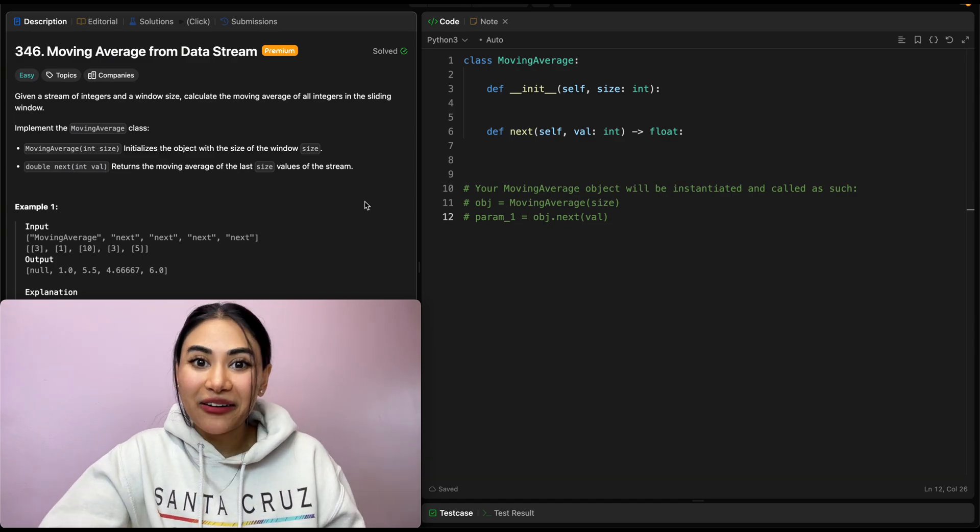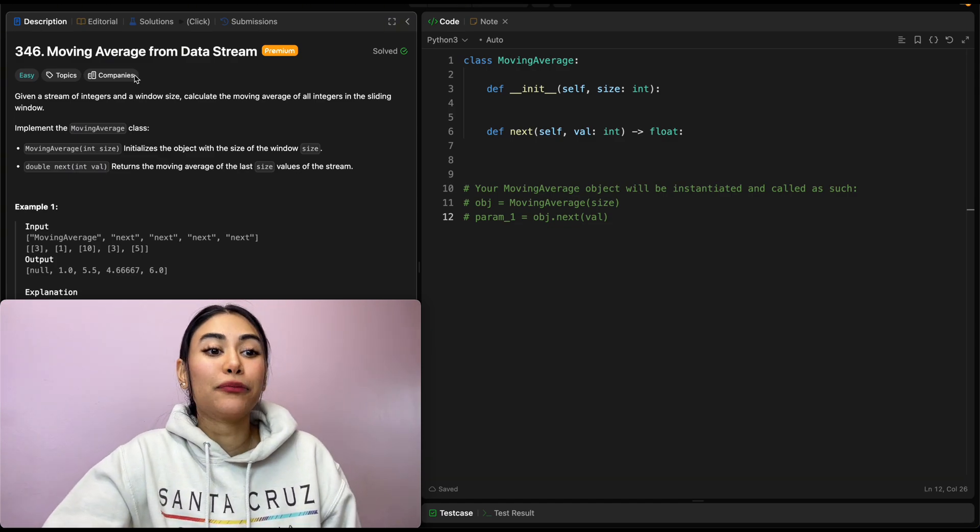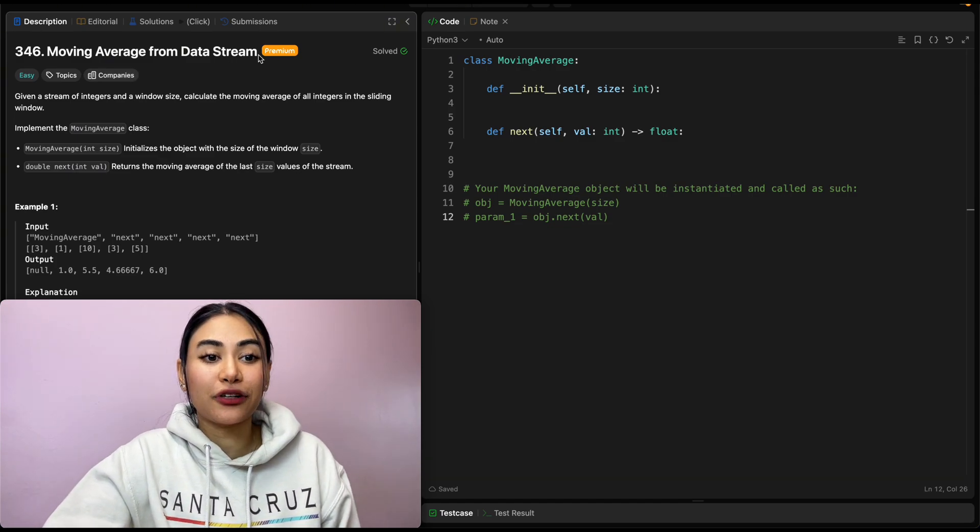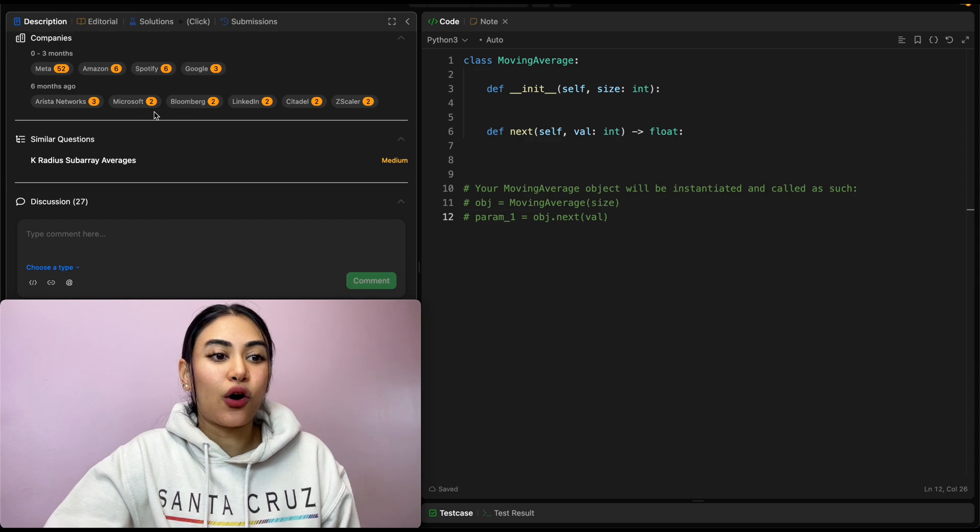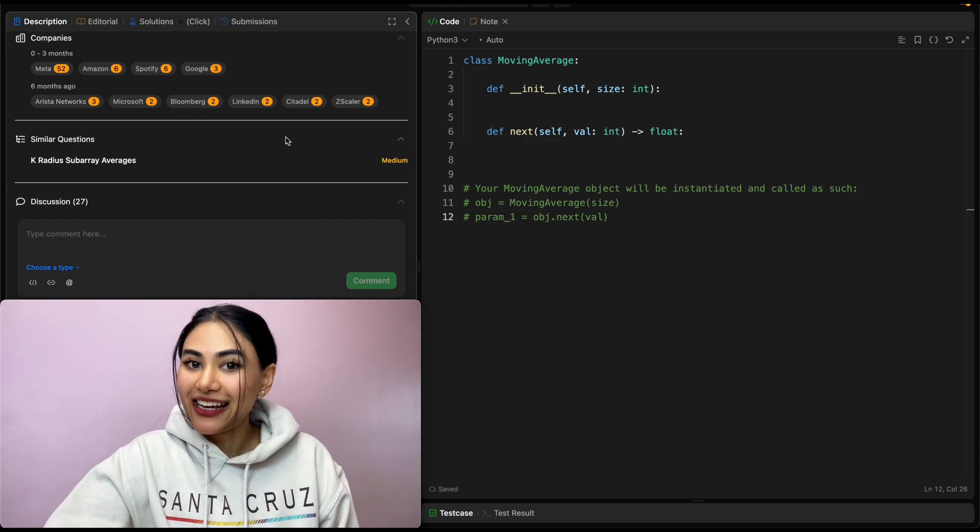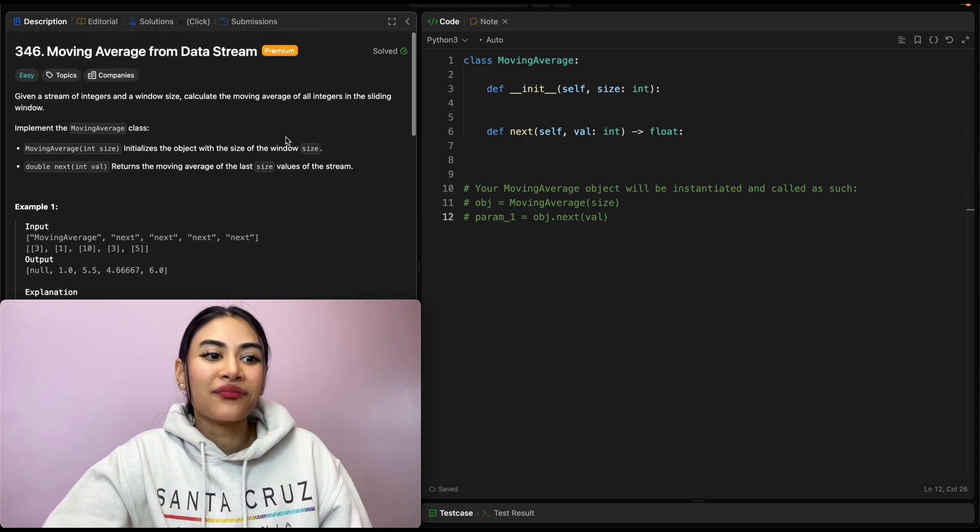Hello and welcome! Today we're doing a question from LeetCode called Moving Average from Datastream. These are the companies that ask this question.